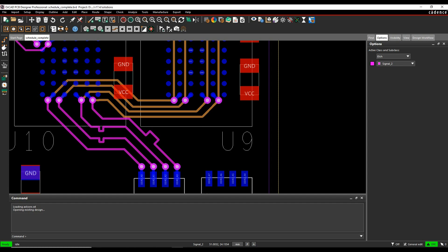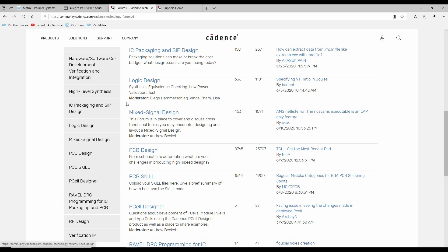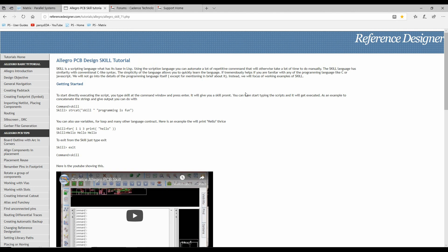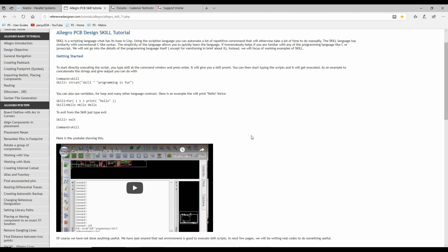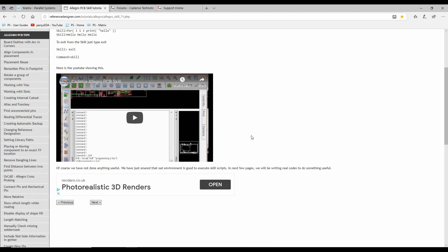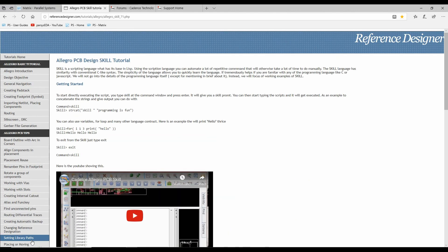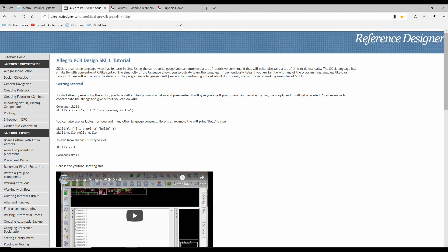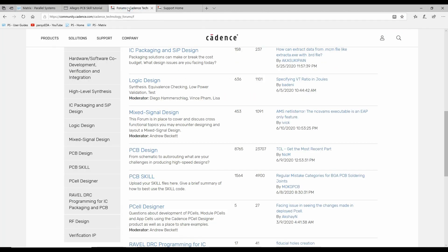There's several examples of this, so let's go to the internet. The first one I would say is to look at referencedesigner.com. There's an Allegro PCB design skill tutorial that kind of goes through a lot of basics about what you need to do and how to set skill going and some different examples that you can go through. So it's worthwhile having a look at this specific web page. You can do a search, so tutorials, Allegro, Allegro skill, etc. That's the first place.